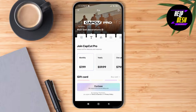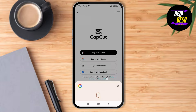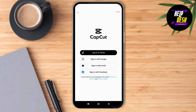So if you want to buy it, you just have to tap on the certain package that you'd want to buy, then tap on purchase at the bottom. Here you have to sign in with your Google, email, or Facebook, and then log in or enter your card credentials, and you'll be able to buy your CapCut Pro.